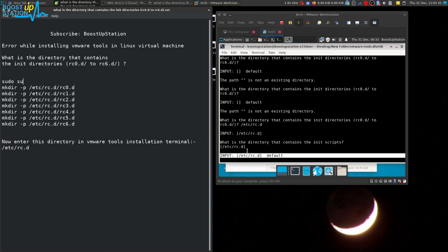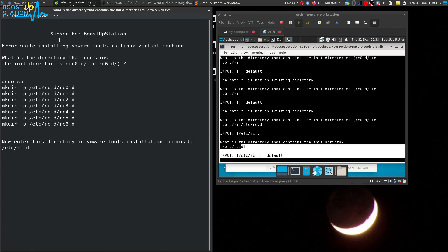Now this problem has been successfully fixed. So please subscribe to Boost Upstation, and that's it for now.